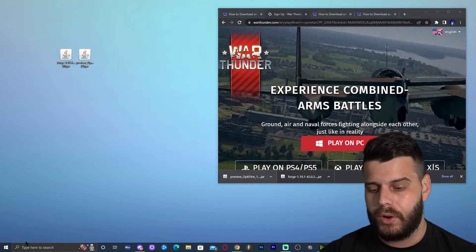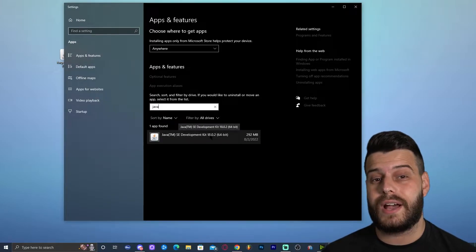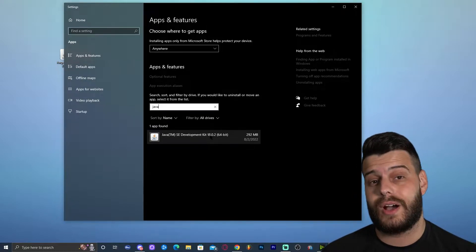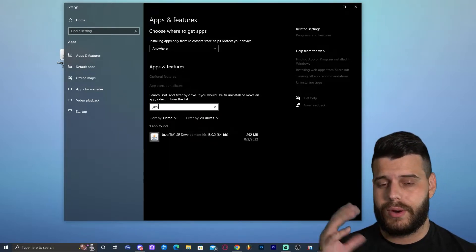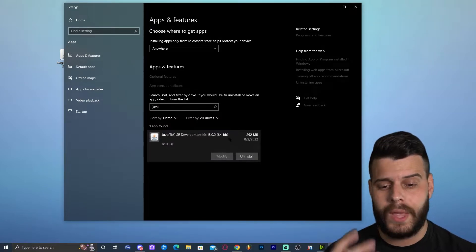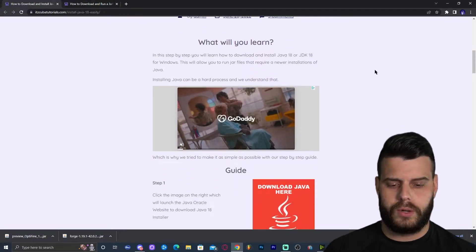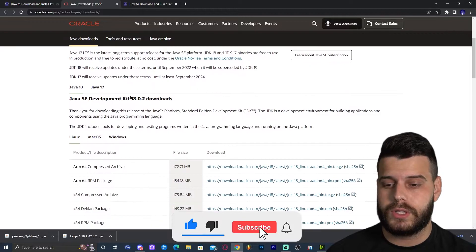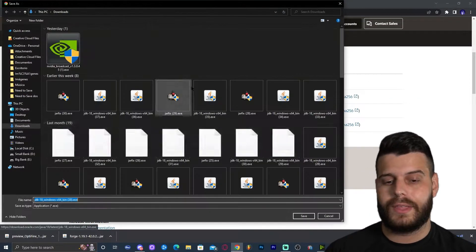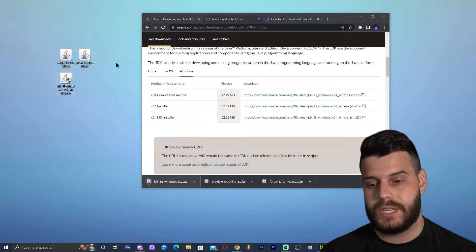First, check if you already have Java updated. Go to your search bar and type 'Add or Remove Programs,' then click on it. In the search field, type Java. I already have Java 18, which is the newest available. You may have Java 7, Java 8, or Java 17 — Java 17 should work without issues, but I recommend Java 18. If you need to update, click the fourth link in the description for the written guide on how to download and install Java. Scroll down and click 'Download Java here,' look for Java 18 or 17, click on Windows, find the X64 installer, and click it to start the download. Drop the JDK installer onto your desktop.